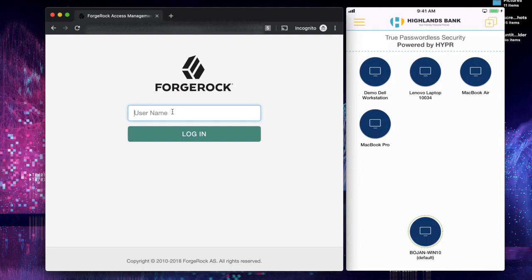Alright, let's look at how enterprises can have true passwordless login into their ForgeRock environment.